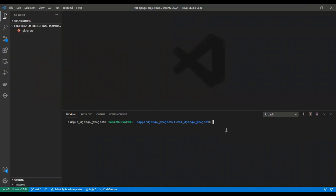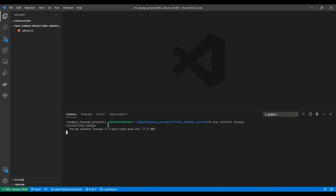So, to install Django, we run the command pip install Django. We have to be mindful that you are in your virtual environment, so you install Django in your virtual environment.